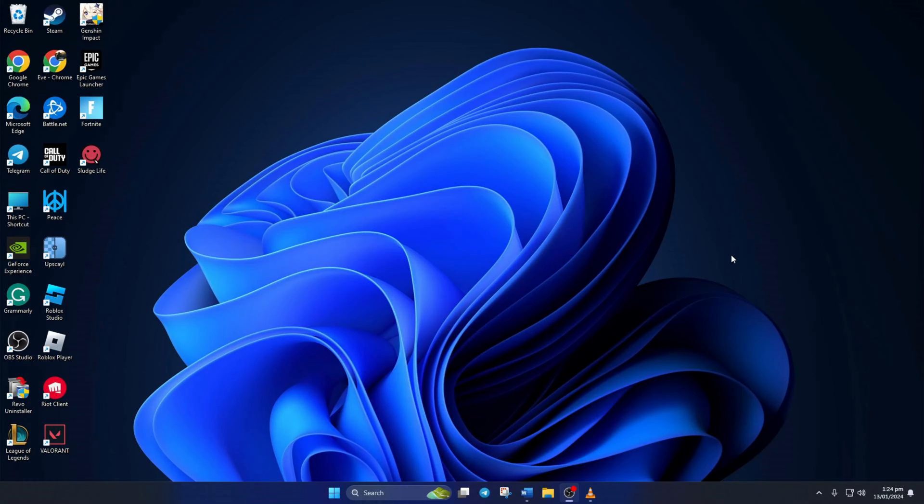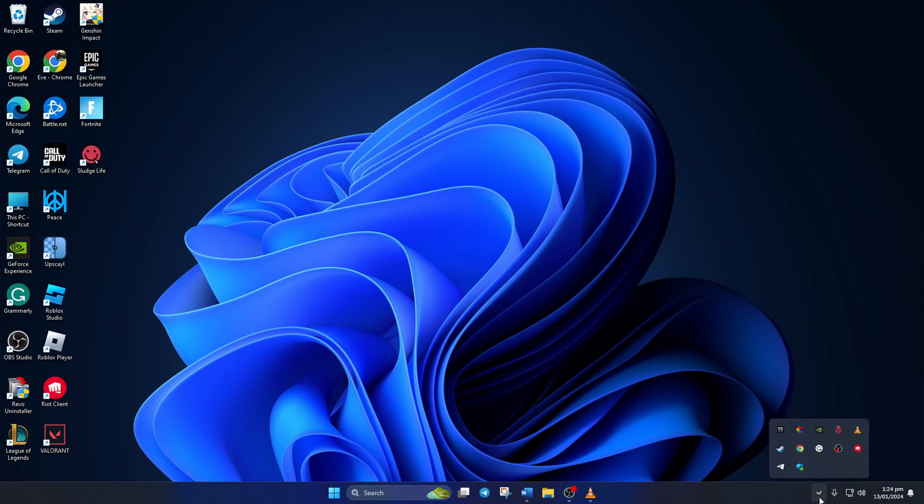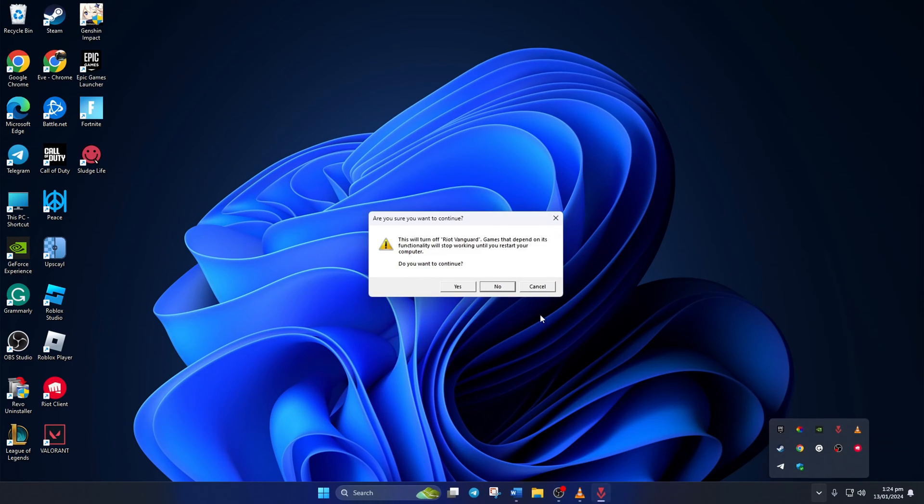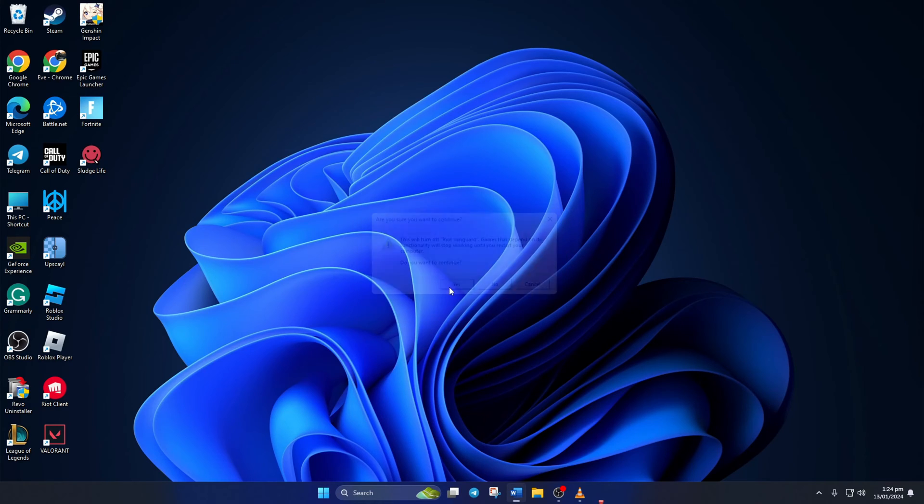Solution 3. If this doesn't help either, try uninstalling and reinstalling Valorant. To uninstall Valorant, open up your system tray by clicking on the little arrow icon. Then click on Riot Vanguard and click on exit Vanguard. Next, a window will pop up asking whether you want to continue. Click yes.